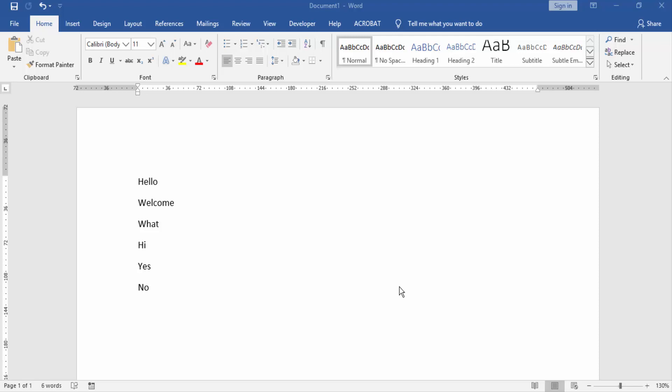Assalamualaikum, hello friends! How are you? Welcome back to another video. Today I'm going to show you how to change ascending and descending order lists in Microsoft Word documents. Let's get started.